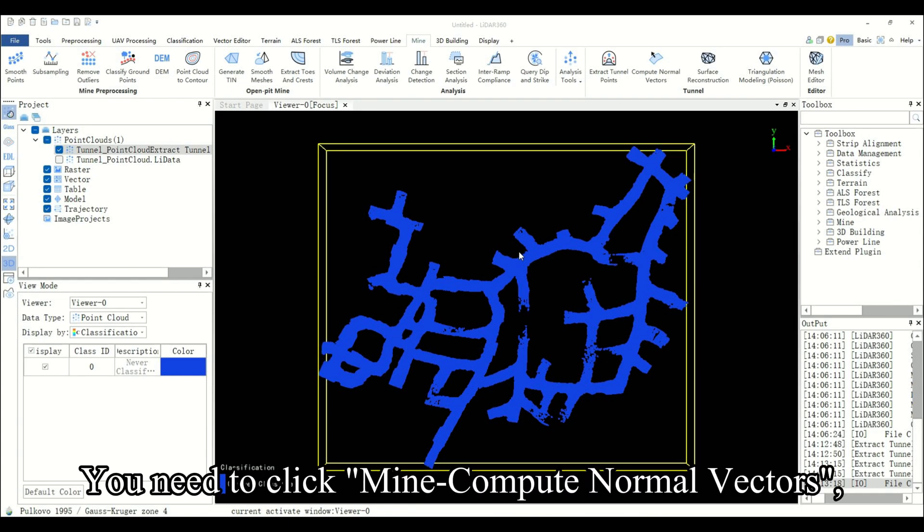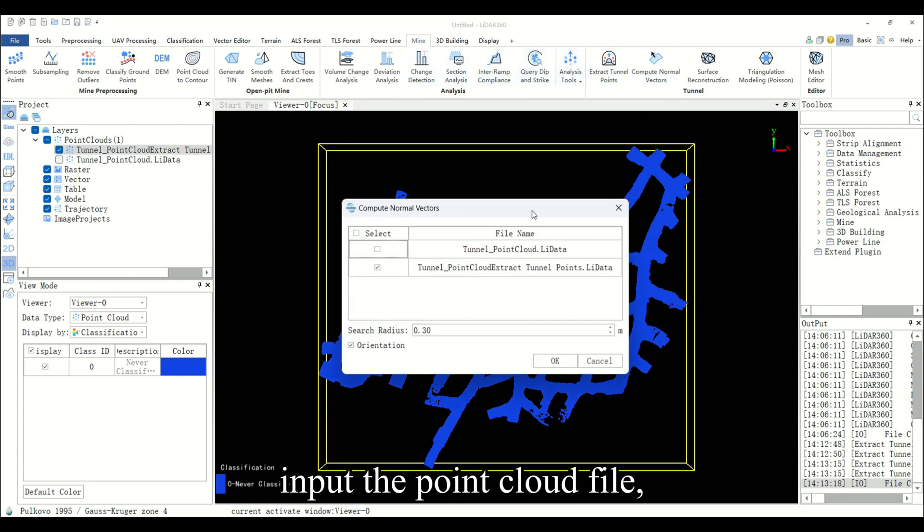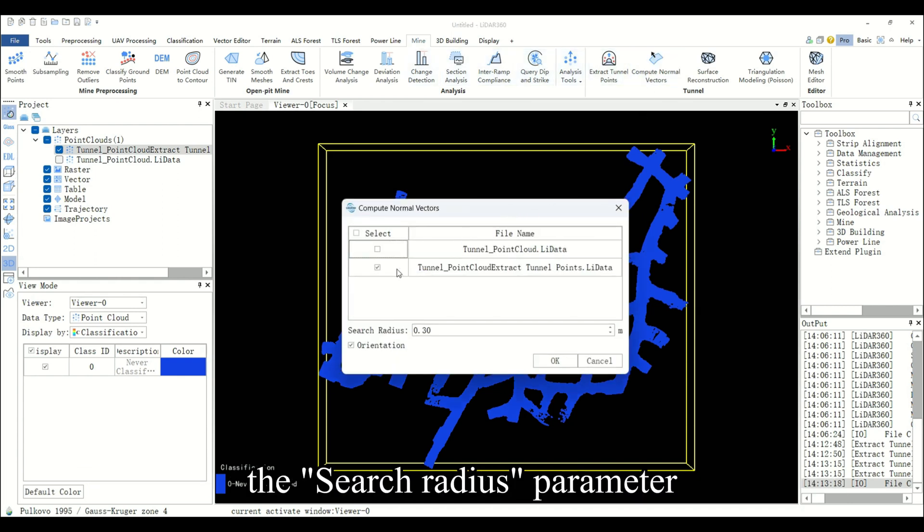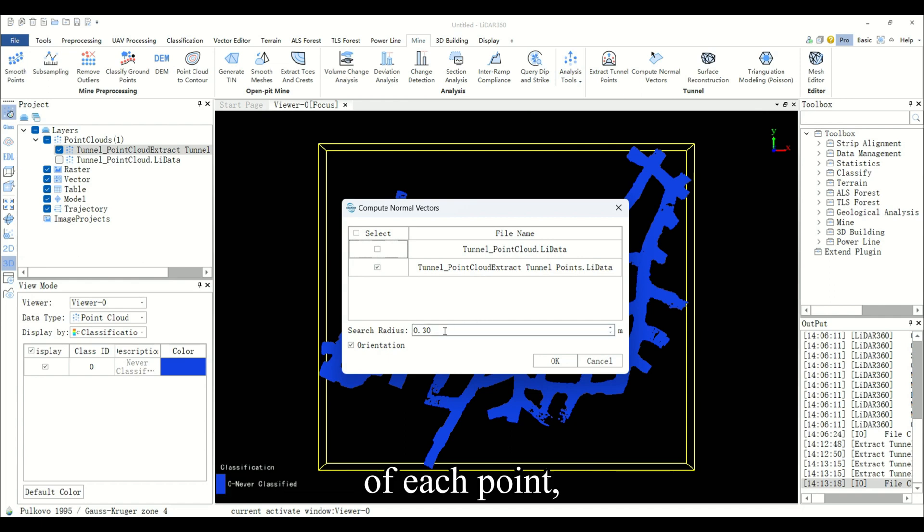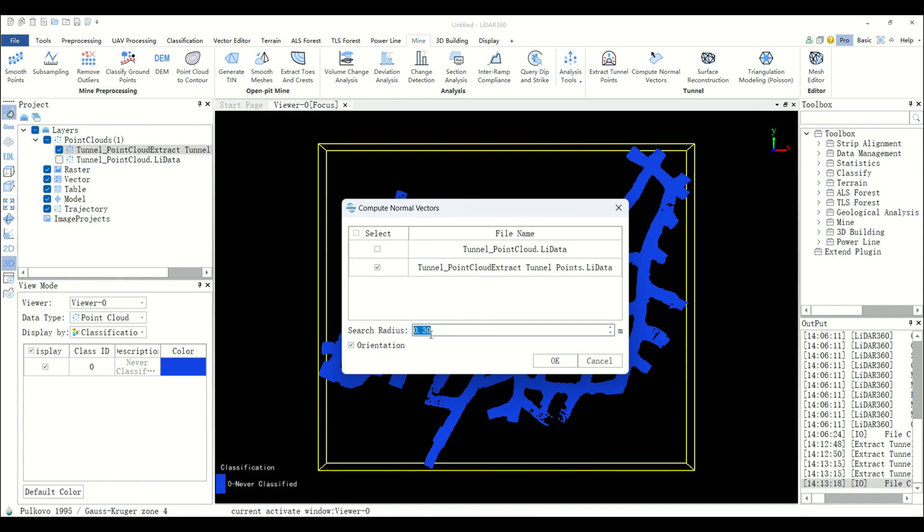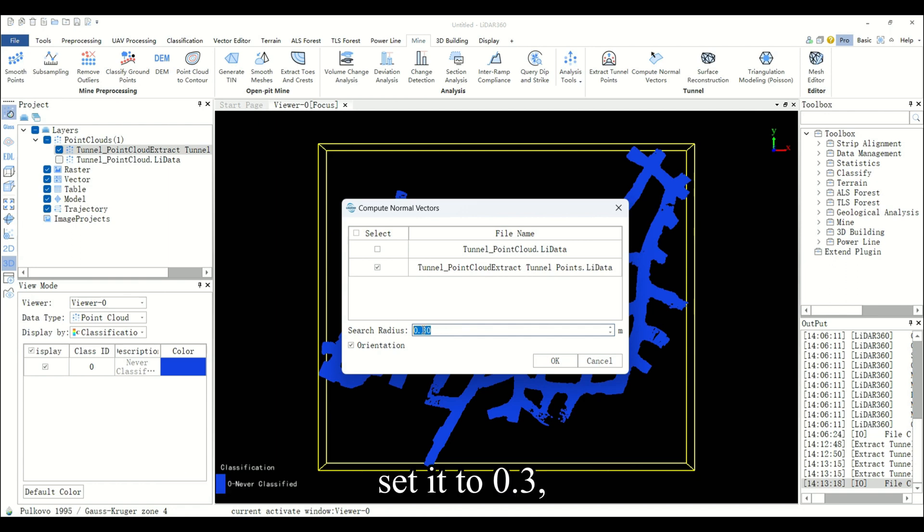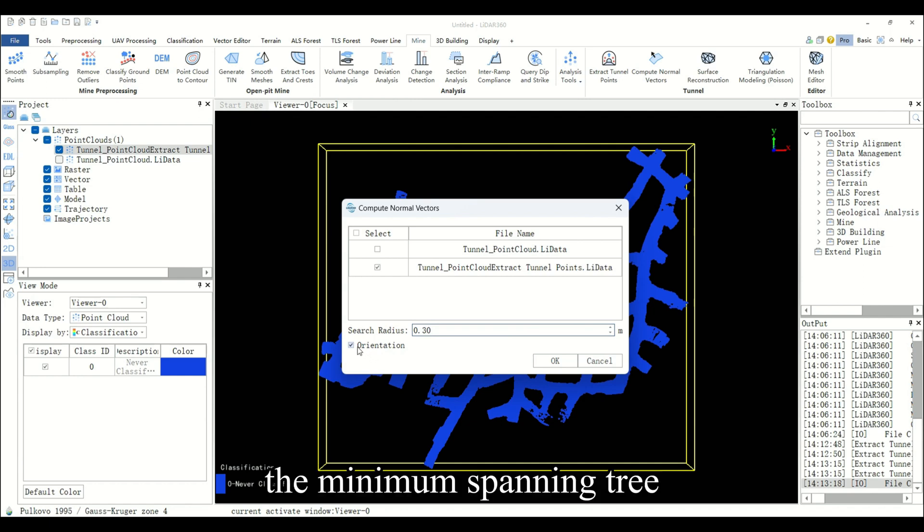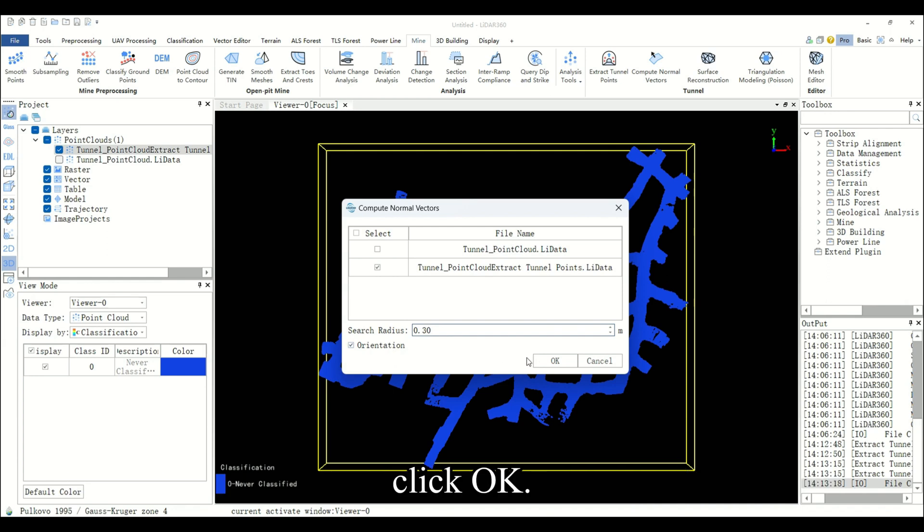You need to click mine compute normal vectors and input the point cloud file. The search radius parameter is the neighborhood search radius of each point. If this value is too large or too small, it will cause a normal calculation error. Set it to 0.3 and check orientation function. The minimum spanning tree will be used to optimize the consistency of the normal. Click OK.